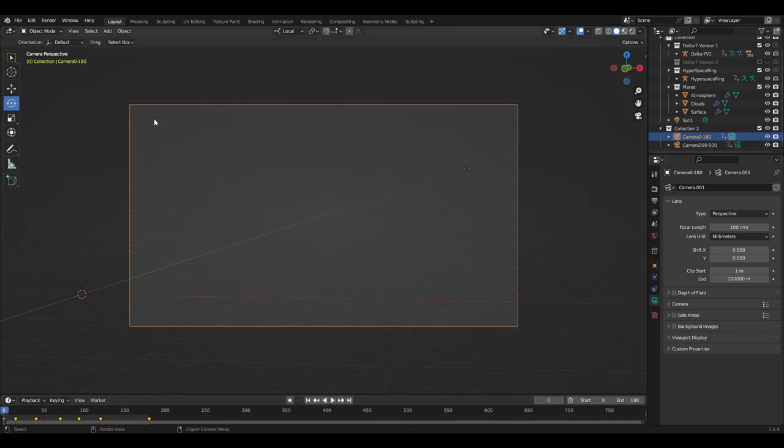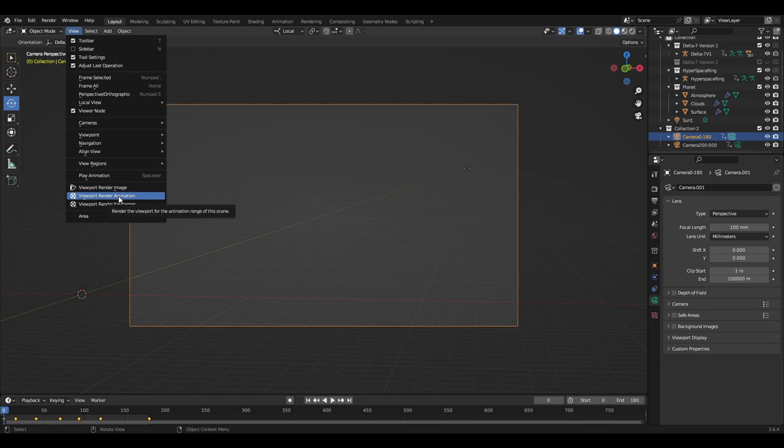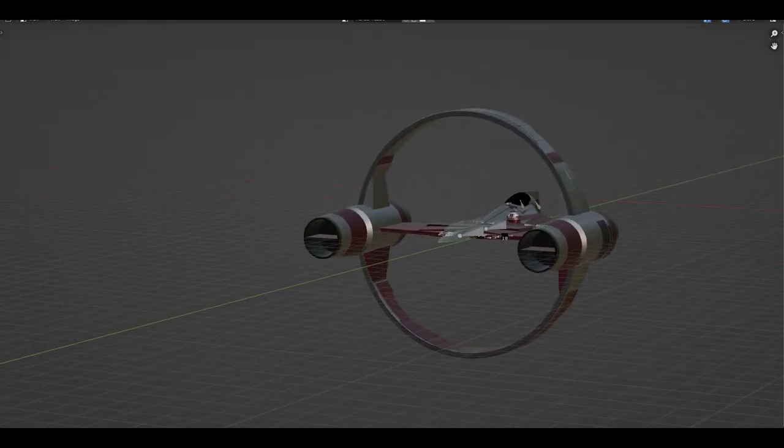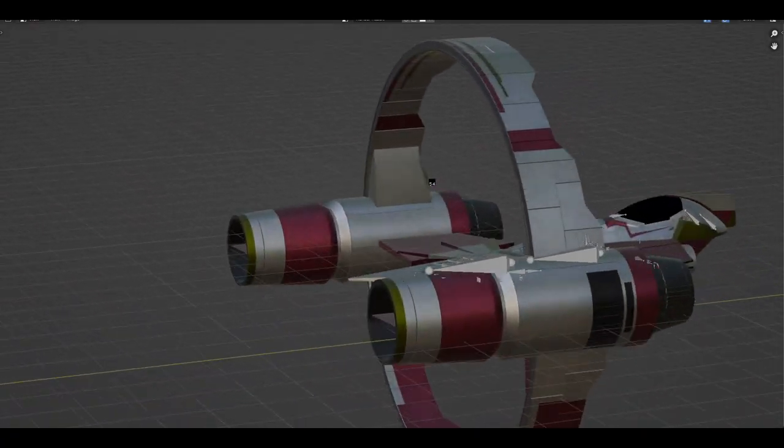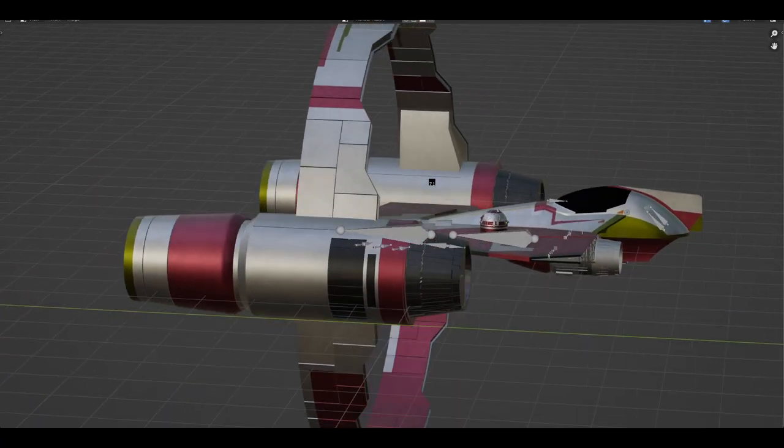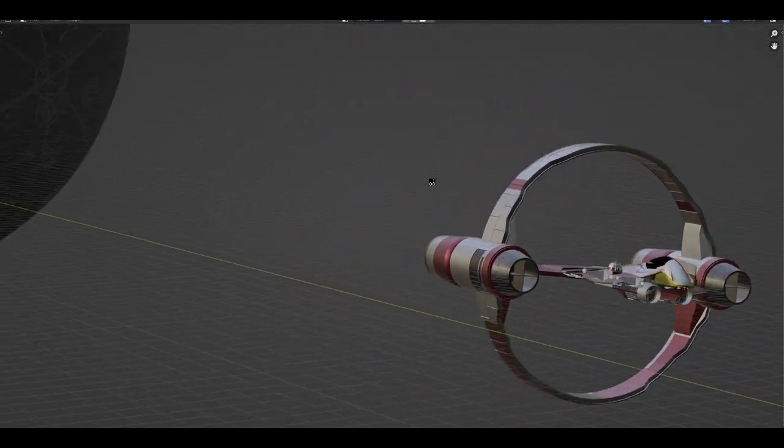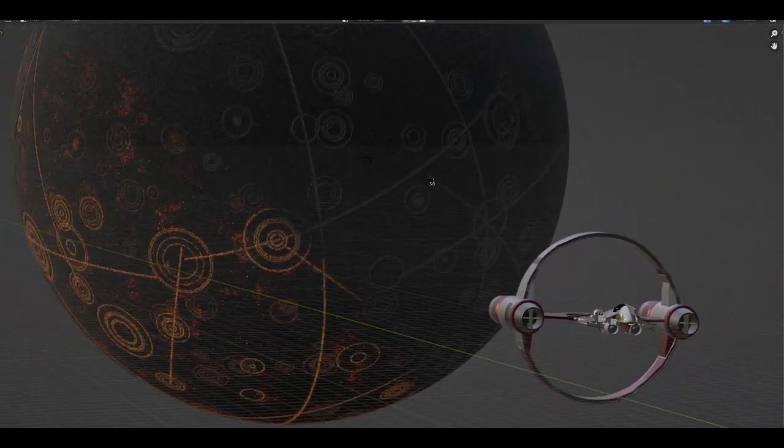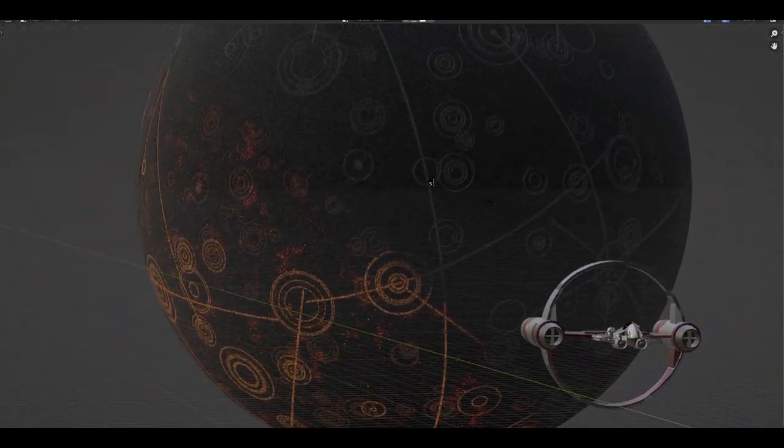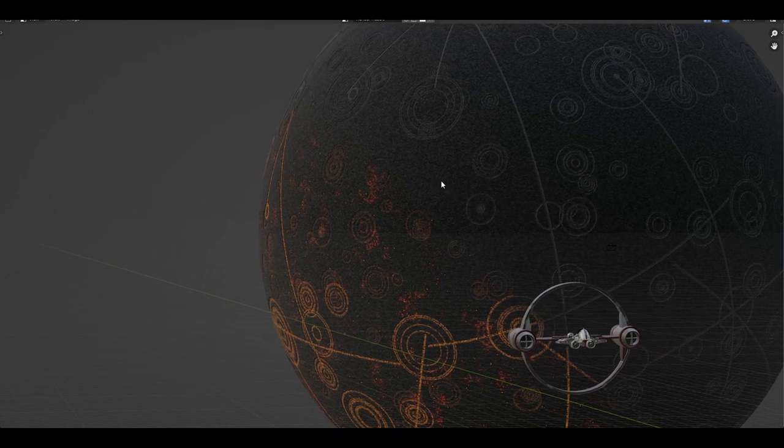So what I prefer to do is go to View and select the Viewport Render Animation, making sure the correct camera is selected and the correct keyframes are set, which allows you to preview a rough draft of your animation. This completely eliminates the FPS issue.